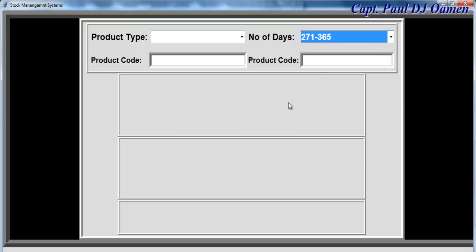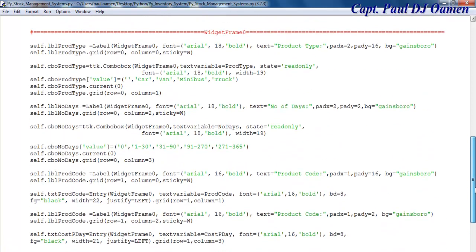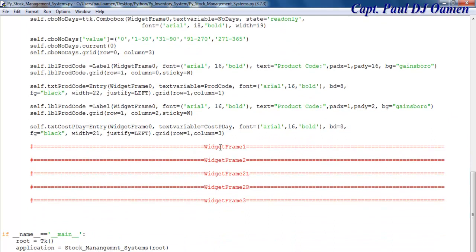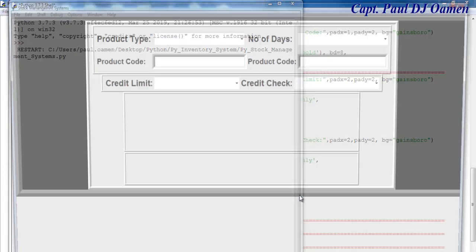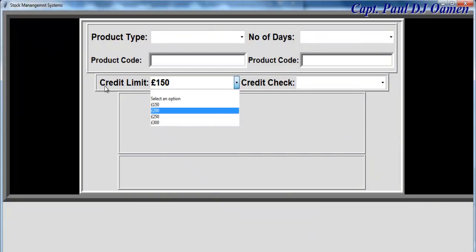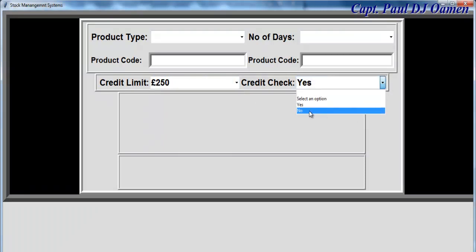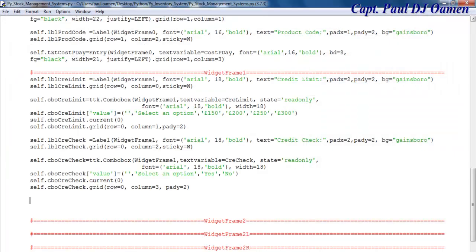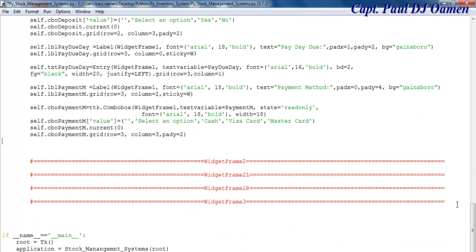Let's populate the next frame. The first frame was widget frame zero, so the next one is widget frame one. Here are the lines of code for a label and a combo box, and another label and another combo box. If I run this now — there we go — that's for my credit limit and credit check. You can select yes or no. I'll speed that up now.